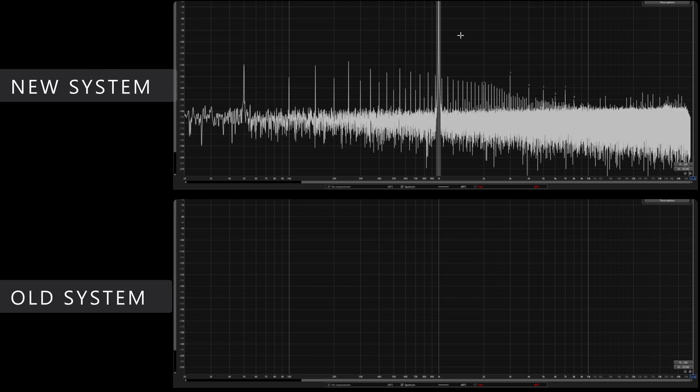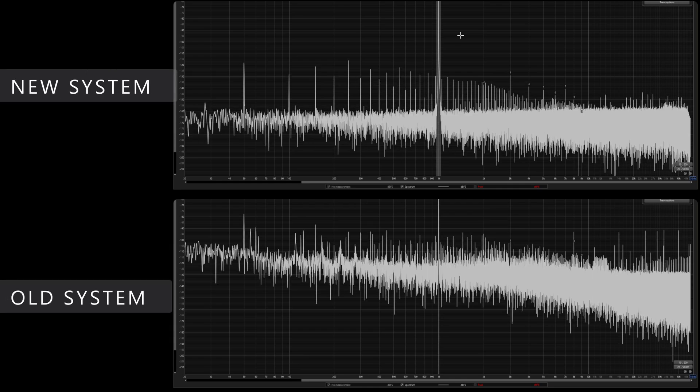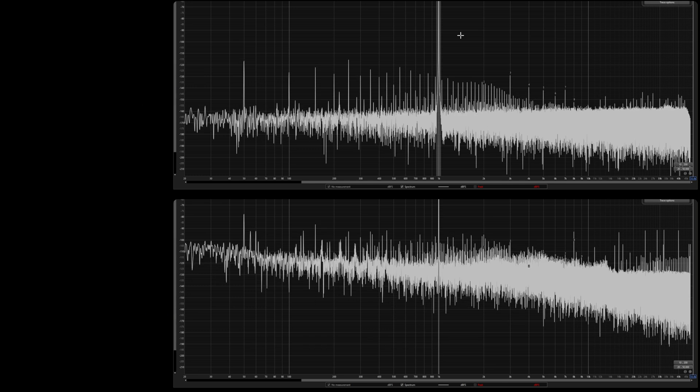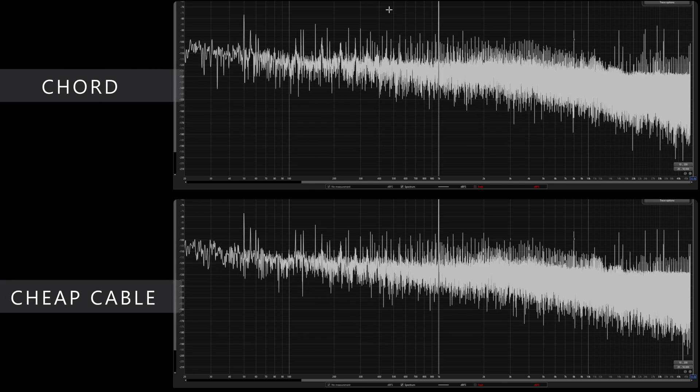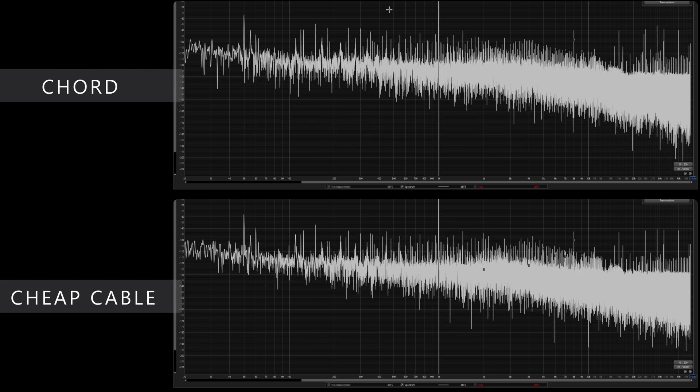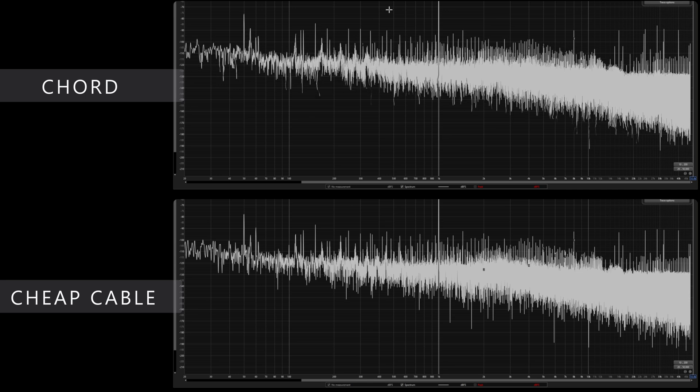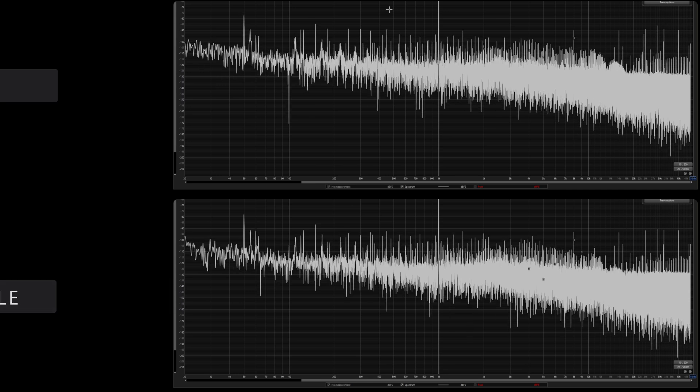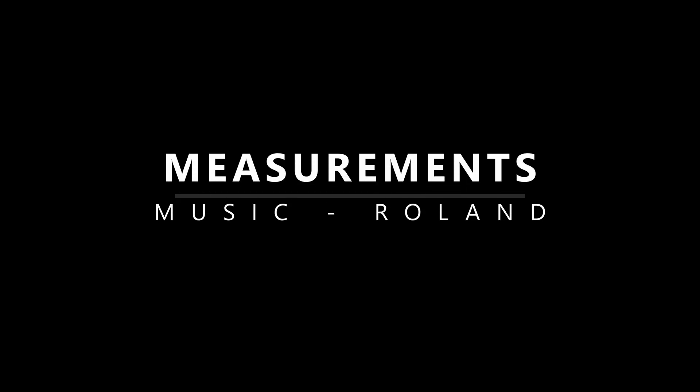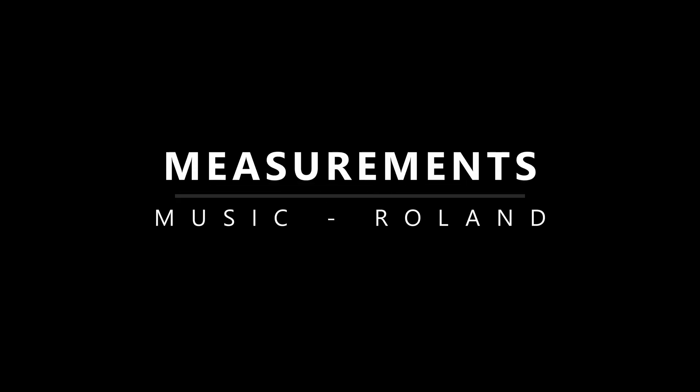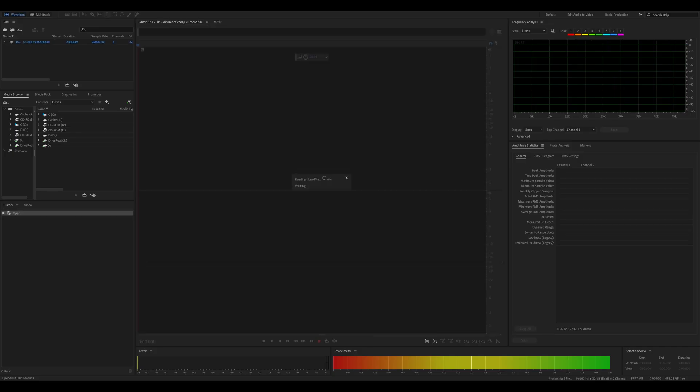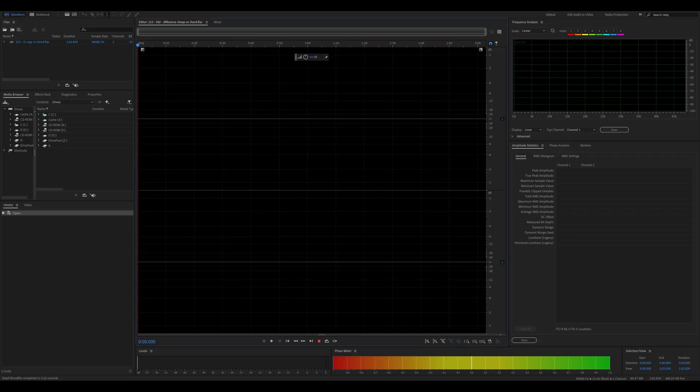But what about the old system? Well, as expected, the noise floor is a lot worse than that of the modern system. But let's see if the expensive cable helps. And as you can see, it really doesn't matter what cable is used. It doesn't affect the noise even a little bit. What about the music test, you ask? Well, surprise, surprise, a flat line.